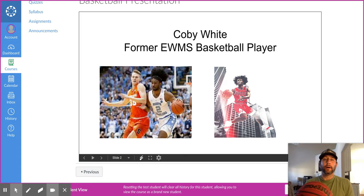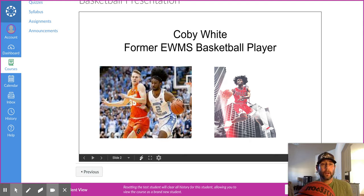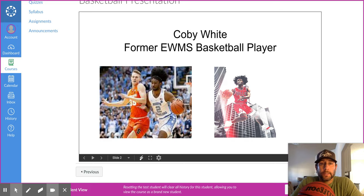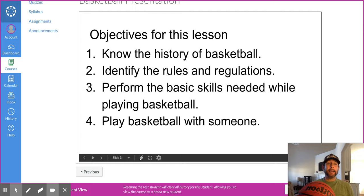We talked about Kobe White earlier this year. He's a former basketball player here at Eastern Wayne, and he also played basketball at UNC Chapel Hill. He is currently playing with the Chicago Bulls and was a first-round draft pick in 2019. Pretty awesome — a local guy from Goldsboro in the NBA.